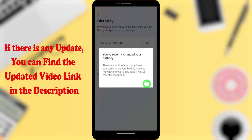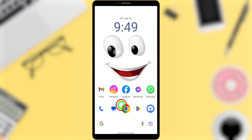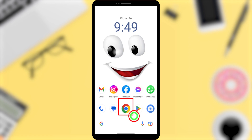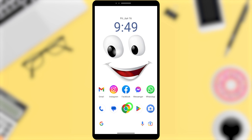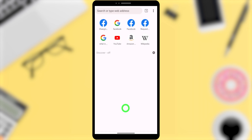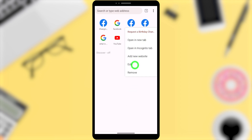Actually, you can't do that within your Facebook application, so you have to use a desktop version of a browser. Open any browser that you have on your device.